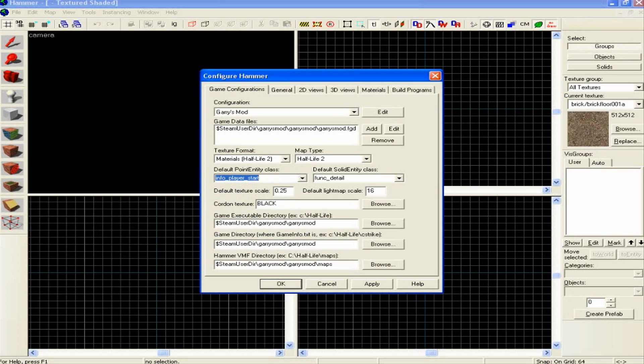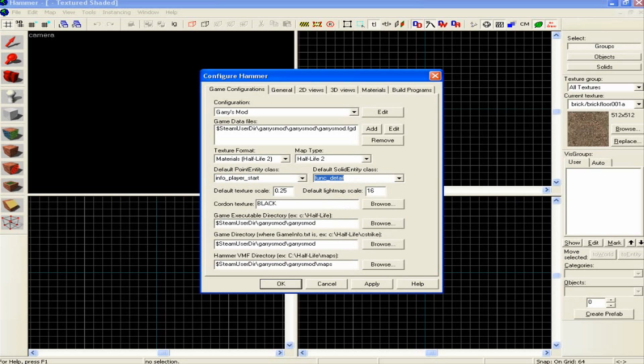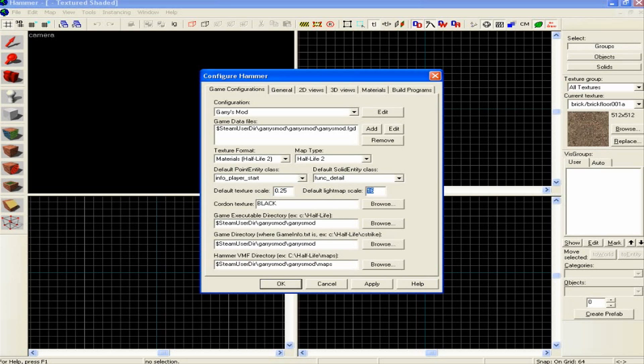The default point entity class, you can have whichever one you want. I like to use the info_player_start; that is basically the spawn point for the player. Then if you just change that so it's func_detail.